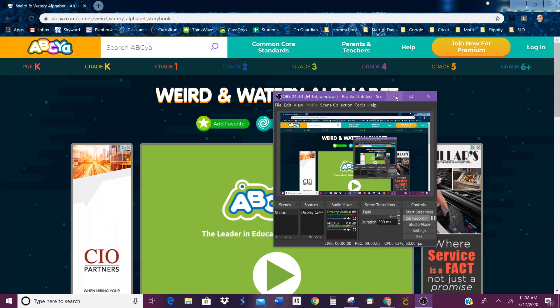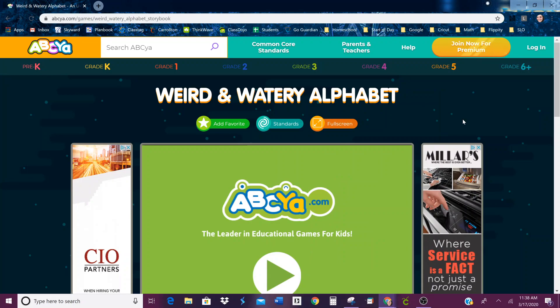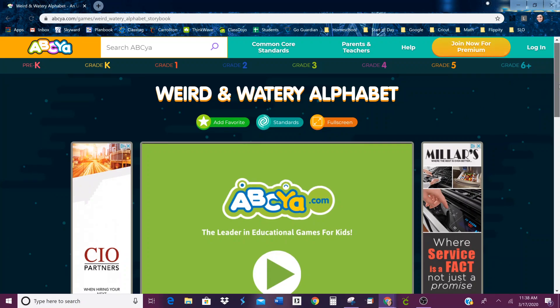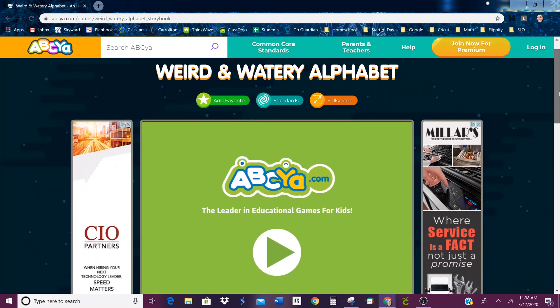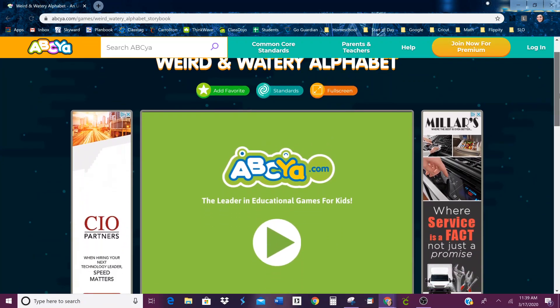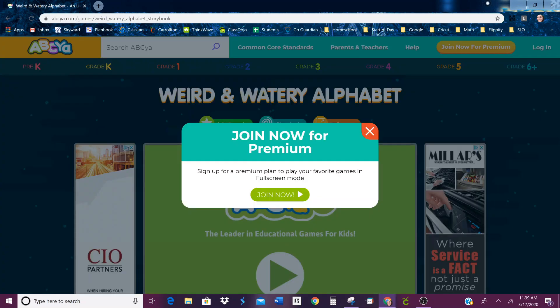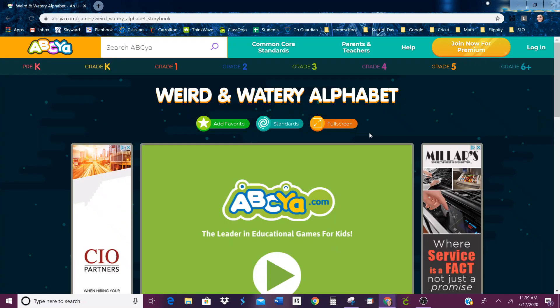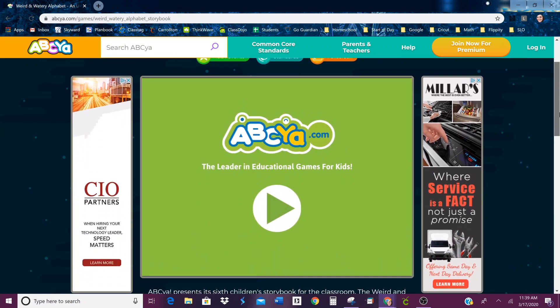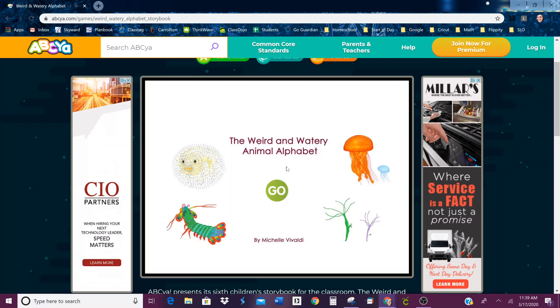I do have some kids that are asking for more stuff to do. So I know you guys are familiar with ABCYA, and I found an activity on here called Weird and Watery Alphabet — or actually it's called the Weird and Watery Animal Alphabet.